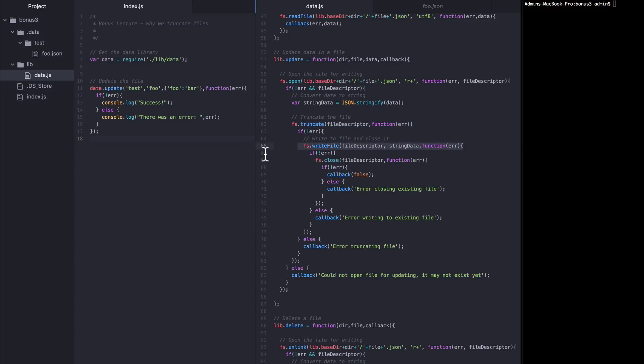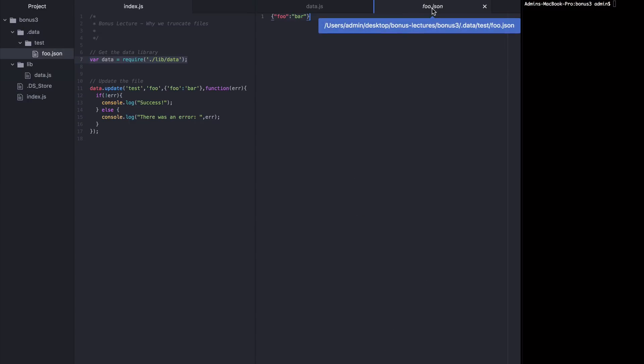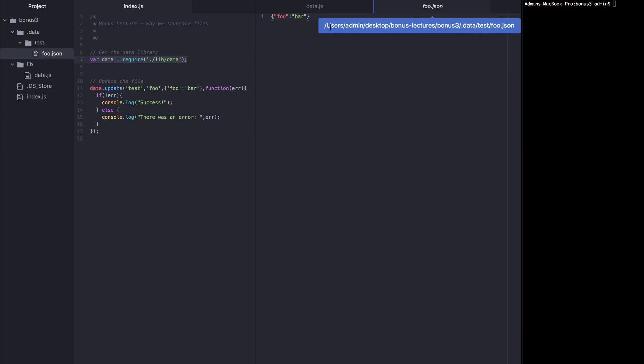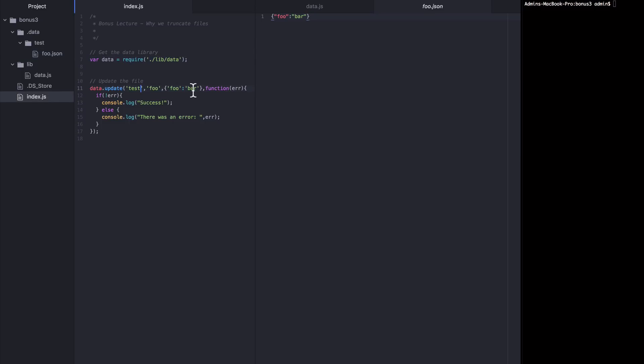So let's see this in action. Here I've got this sample index.js file. It's pulling in the data library here as a dependency and then it's using it to update the contents of this file, foo.json, which you can see in our file directory here. Foo.json currently just has one little object inside of it and that says foo bar. Now let's say I want to update it to foo dog instead. I'm going to write foo dog here and then I'm going to save it and run this file. We see success and now foo.json has foo dog inside of it. That's how we're using this library.